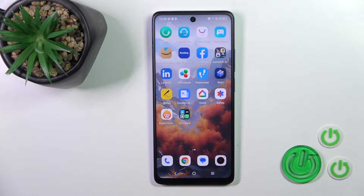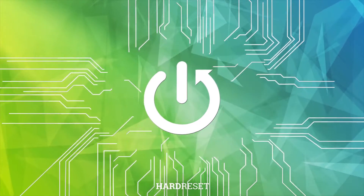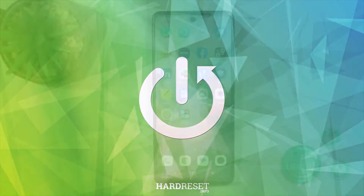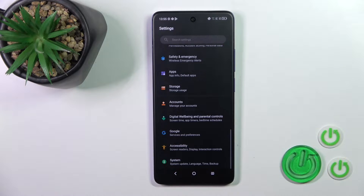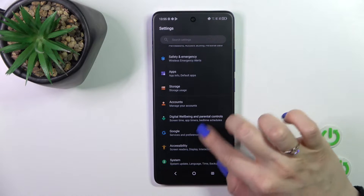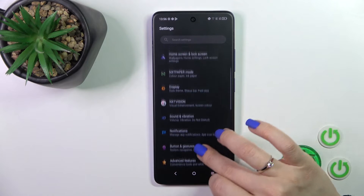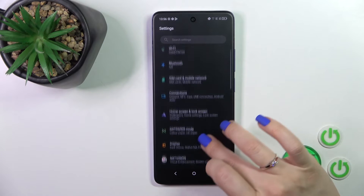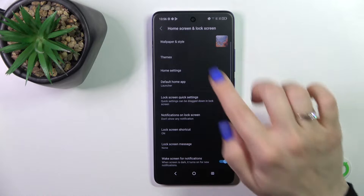Hi, this is the DCL48 Next Paper and I'll show you how to change lock screen wallpaper on this device. So first we should open the settings application and then tap to the home screen and lock screen section.